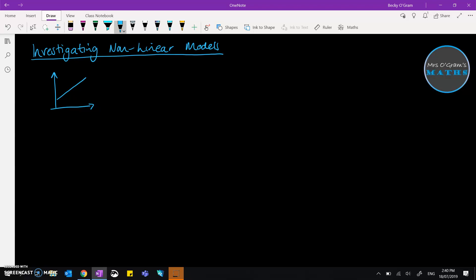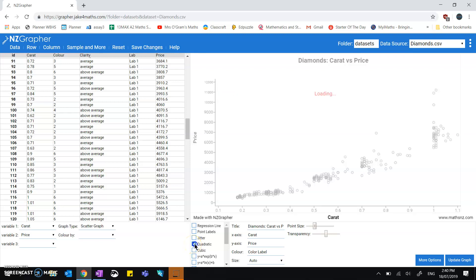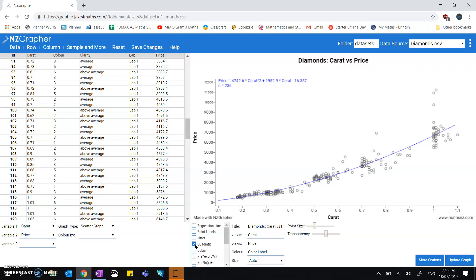Now on NZ Graph, you've got some options of trying out different curves. So down here, if you think that it doesn't fit a straight line, you can try fitting some different ones. A quadratic—you can click on quadratic and it finds the best approximation of a quadratic curve.